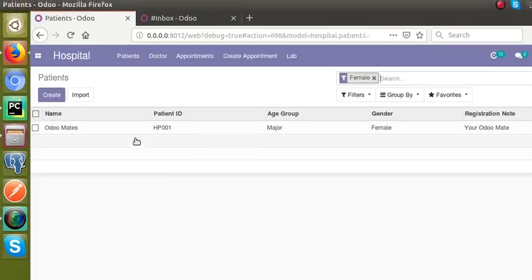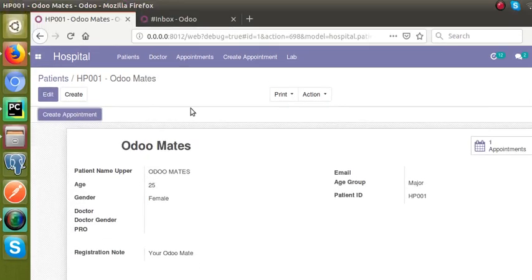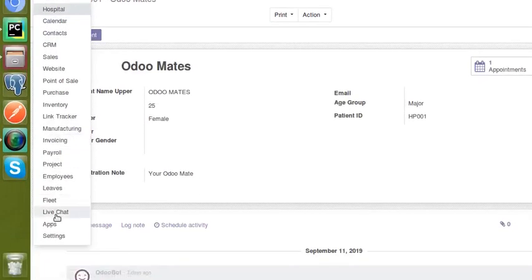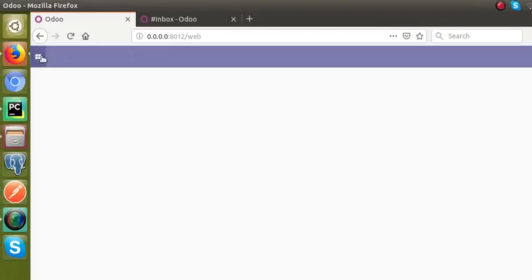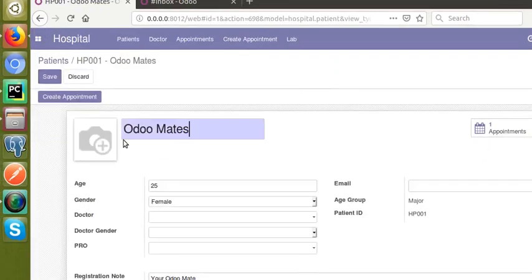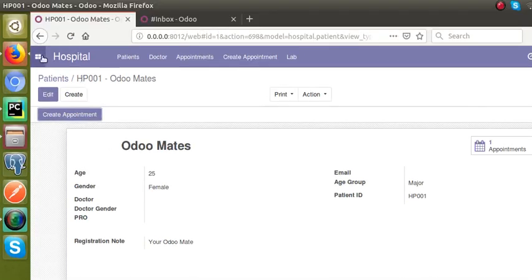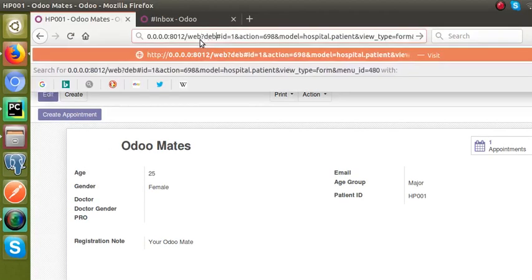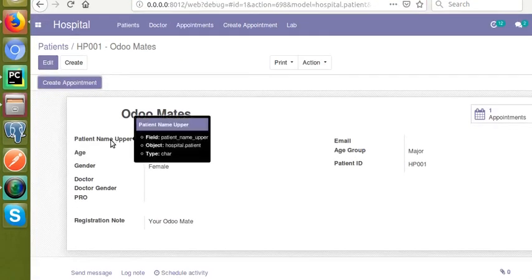Loading is almost completed. If I go to the hospital's patient form view, you can see the field 'patient name upper' is currently visible since we're in debug mode. Let's deactivate the developer mode — going to the hospital's patient form view now, you can see the field has become invisible. Let's reactivate debug mode by adding 'debug=1' to the URL, and you can see the field becomes visible again.